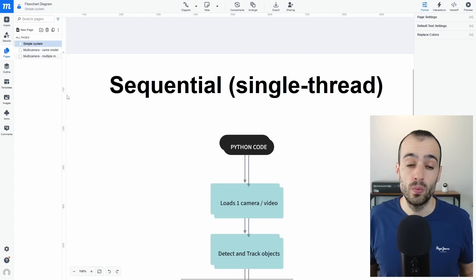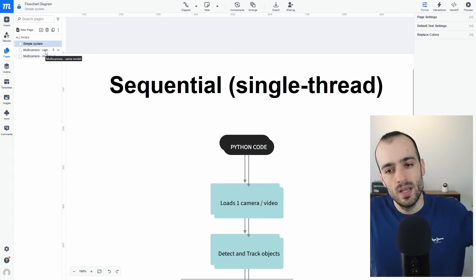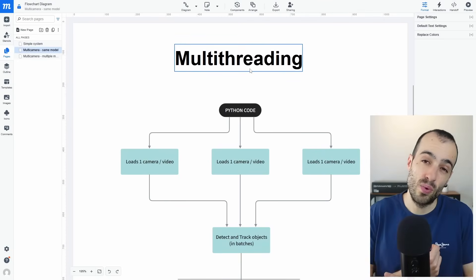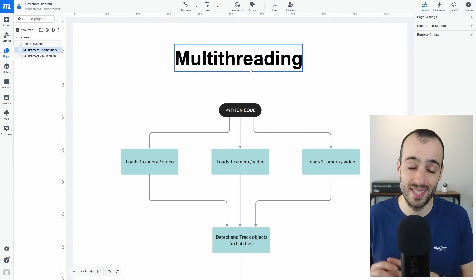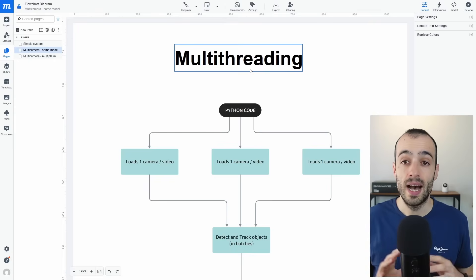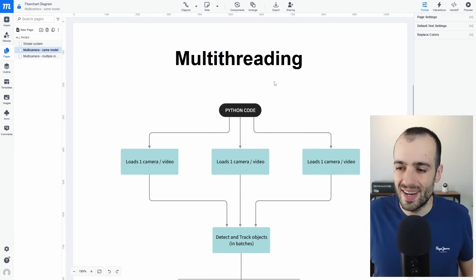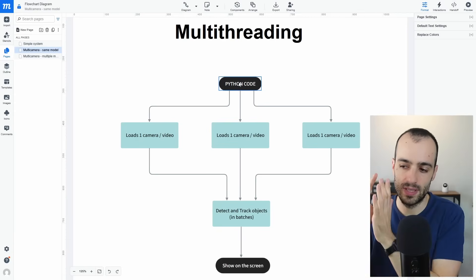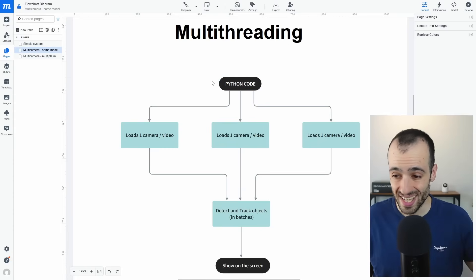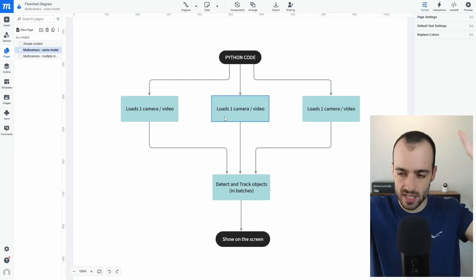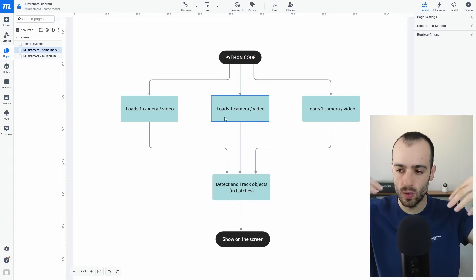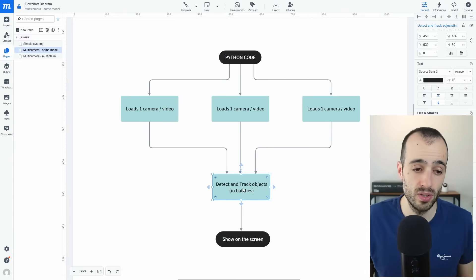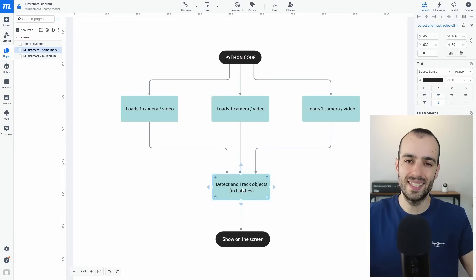There are two main ways to work with multiple cameras. The first is multi-threading, where a single code loads videos from different cameras — with a specific thread per camera to capture frames — and then a single model receives all frames from all cameras at different times through different threads.